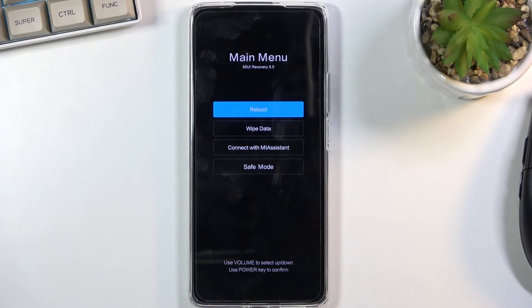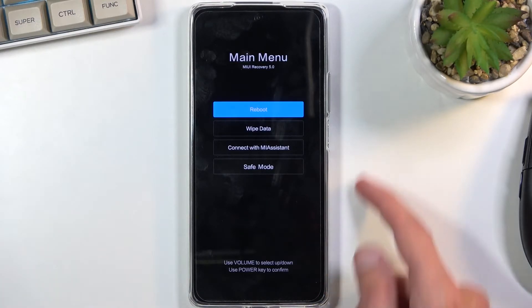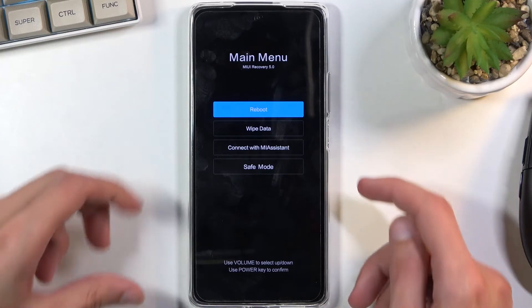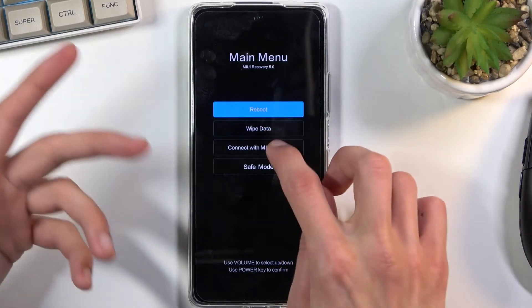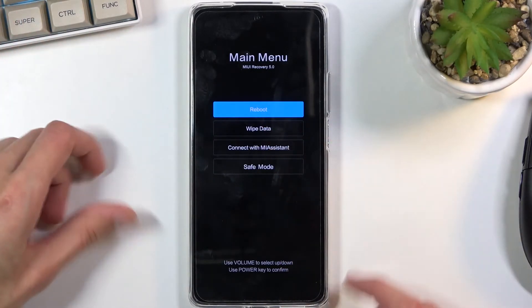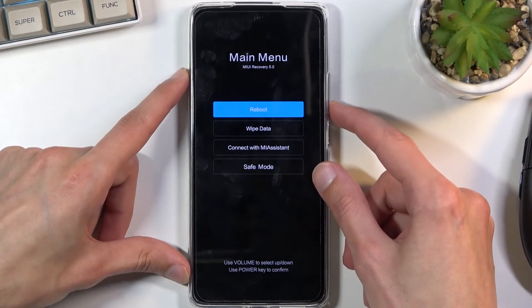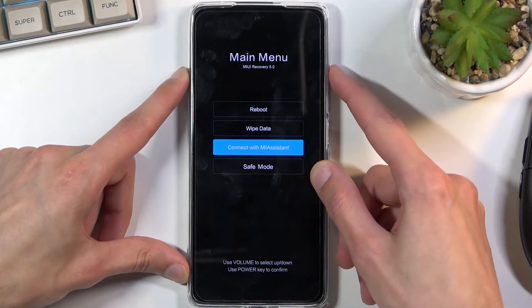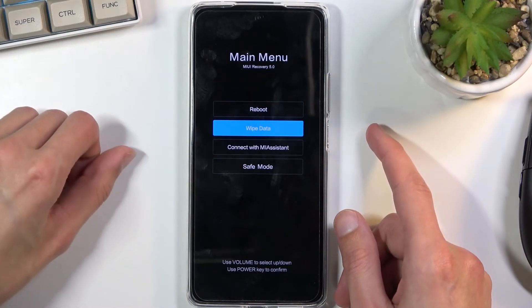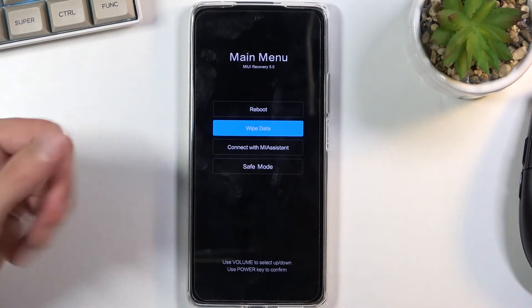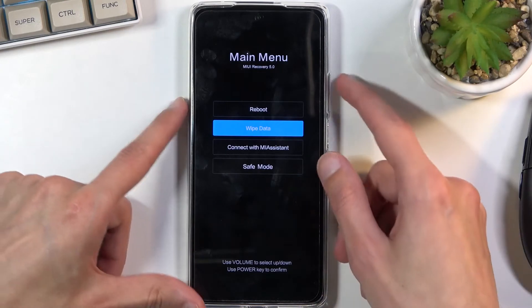And there we go. Now in this mode you will need to use the volume keys to navigate up and down. As you can see, the touch screen has basically no use, and whenever you have selected the option that you want to accept, you'll then press the power key to do so.